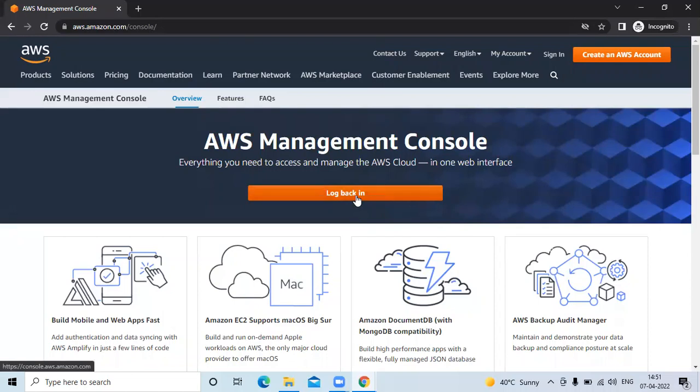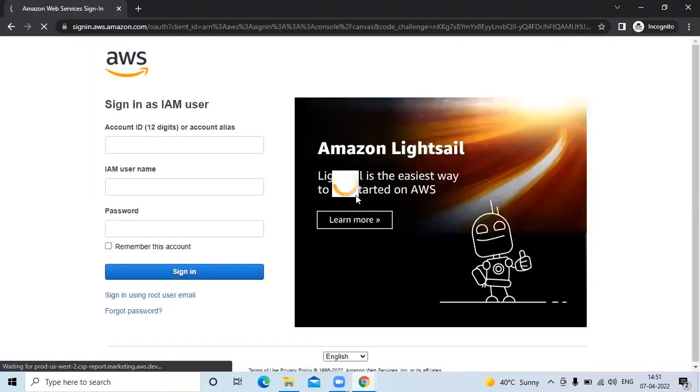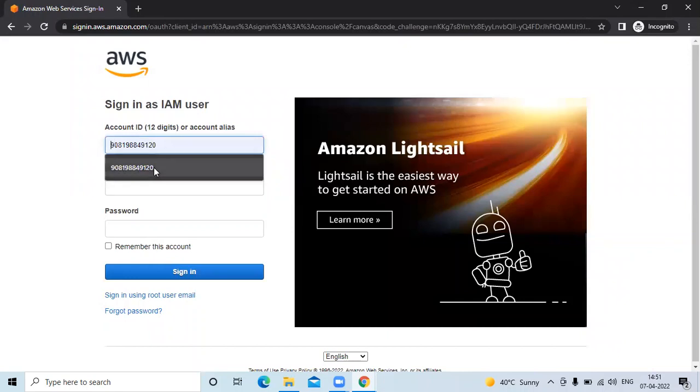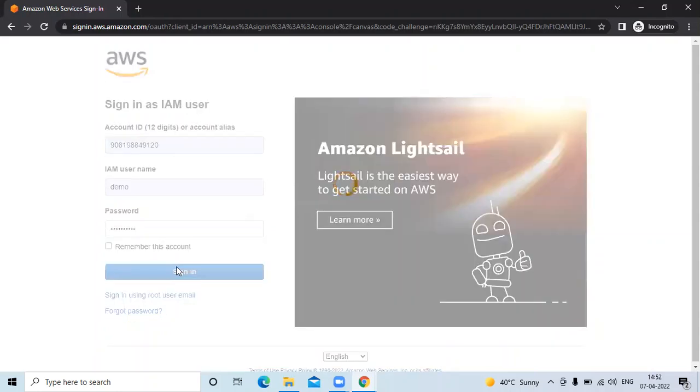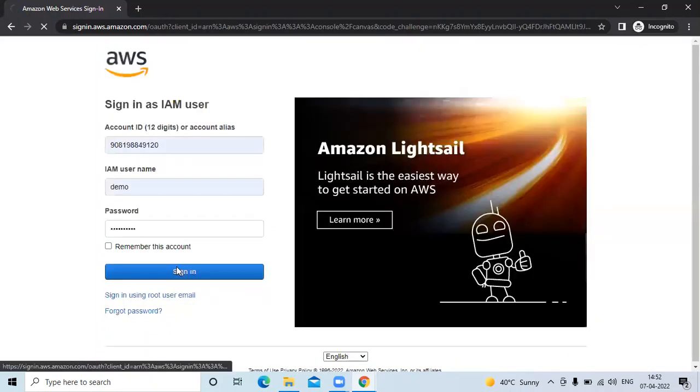Click on 'log back in'. Here firstly we need to enter the 12-digit account ID, then our username is demo and the password. And now click on sign in.